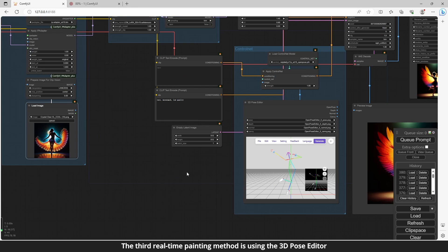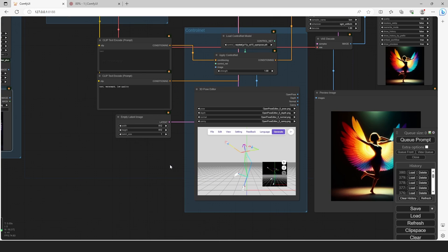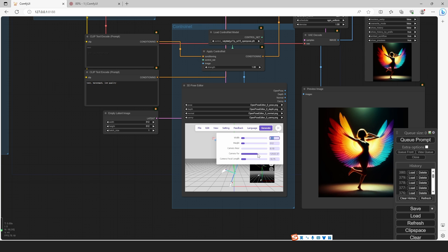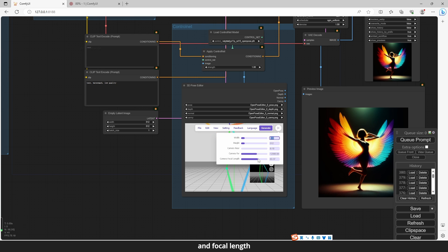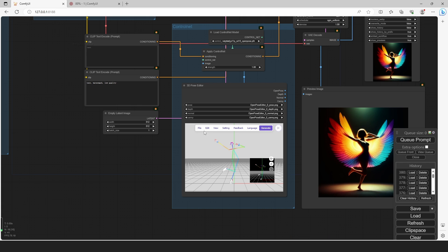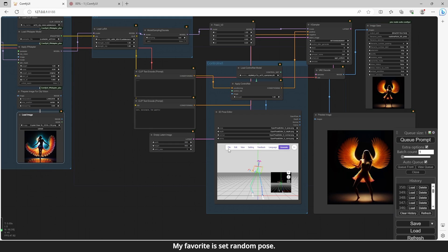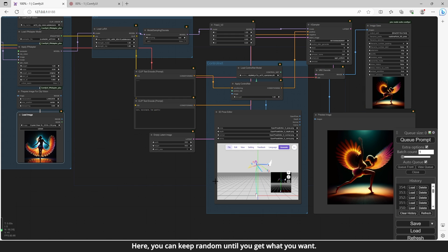The third real-time painting method is using the 3D Pose Editor. First, open Settings and set Width and Height, the near and far clip of the camera, and the focal length. In the File menu, you can load and save scenes, gestures, and more. My favorite is Set Random Pose — you can keep randomizing until you get the pose you want.